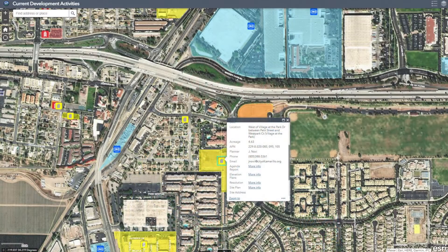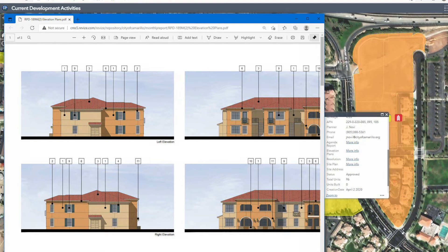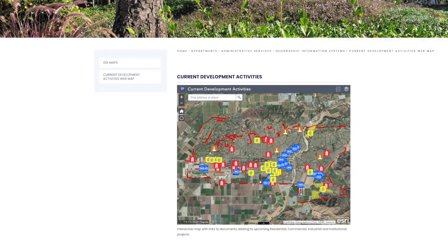The current development activities map is really useful for seeing what's going on in the city. We often get questions about what's this new development or what's happening in this lot, so this is a really useful tool to come on here and see what we have. You can see the agenda report, you can see the elevation which shows what the building will look like from the side, you can see what kind of development it's going to be, and you can see the site plans.